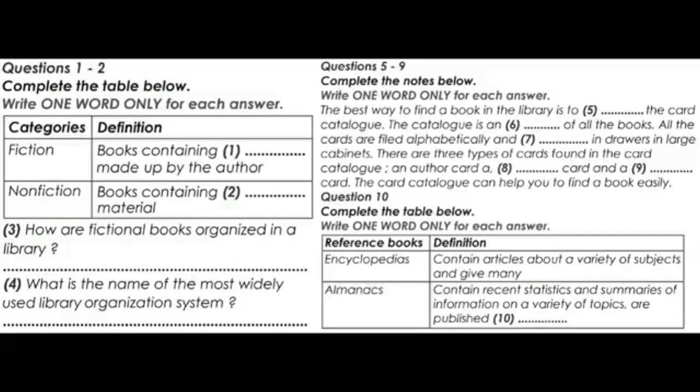Second is encyclopaedias. Encyclopaedias are reference books that provide factual information about people, events, places and subjects of lasting interest. Each article is written by a specialist on the topic being discussed. An encyclopaedia usually consists of a number of books arranged in a set, with volumes arranged in alphabetical order according to the topic of each article.